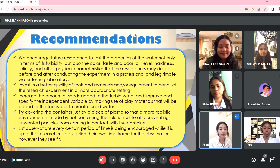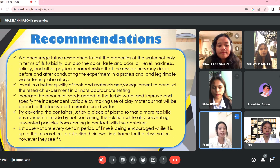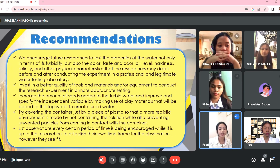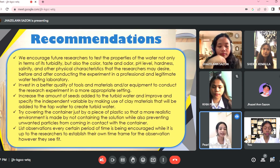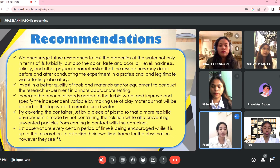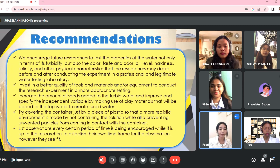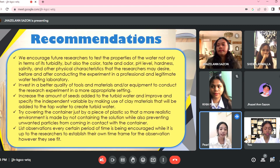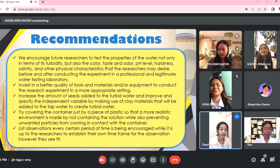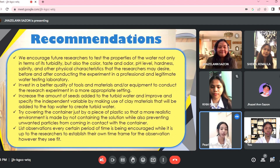In order to obtain the best quality for reducing the turbidity of contaminated water, it is also recommended that the researcher invest in better quality tools, materials, and equipment, and conduct the research experiment in a more appropriate setting. Additionally, it is advised that upcoming researchers increase the amount of seeds added to the turbid water. The current researchers suggest improving the independent variable by using clay materials added to tap water to create turbid water. In the observation process, covering the container with a piece of plastic is suggested to create a more realistic environment while preventing unwanted particles from contact. Finally, recording observations at regular intervals is encouraged, though researchers may establish their own time frame as they see fit.